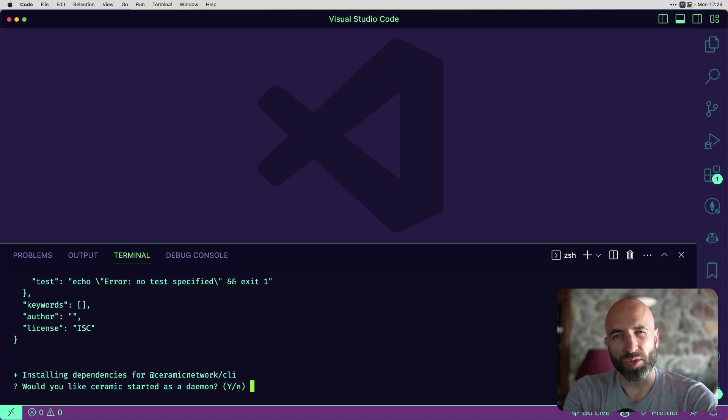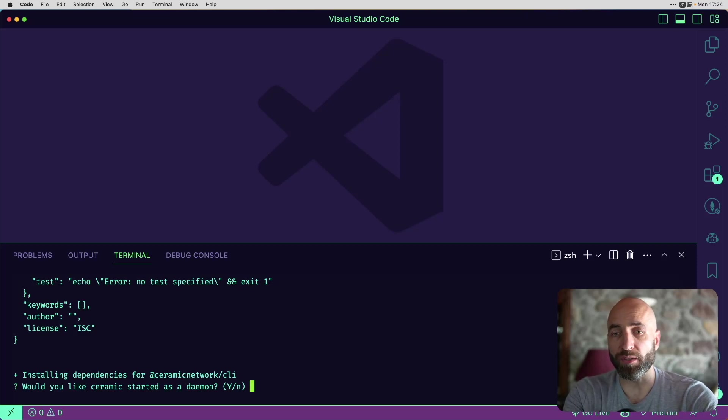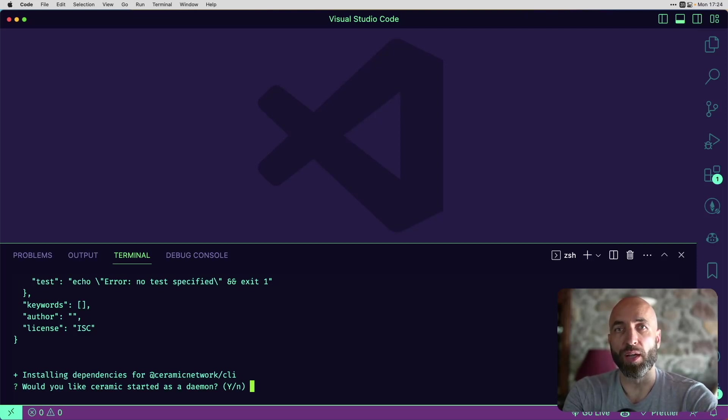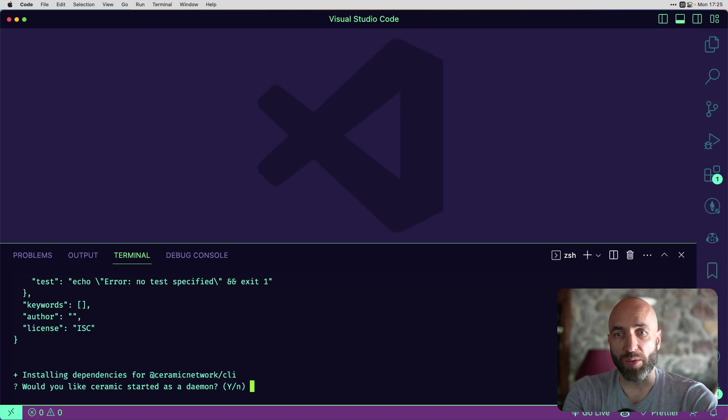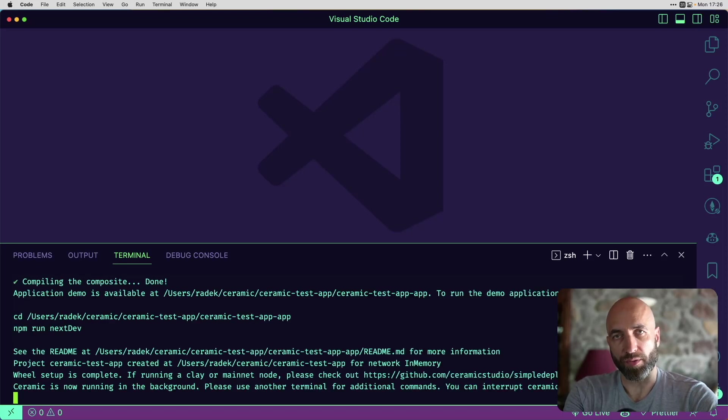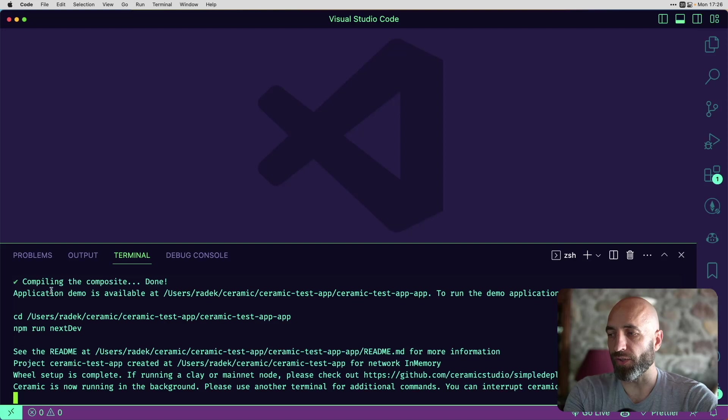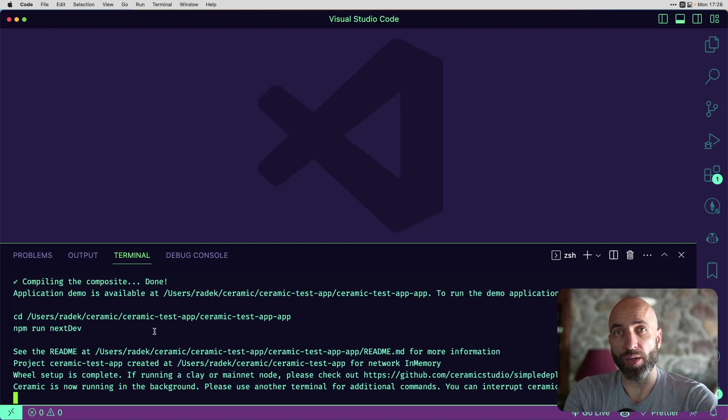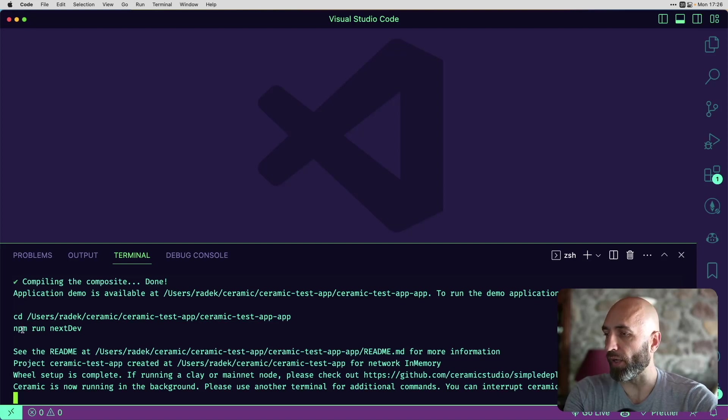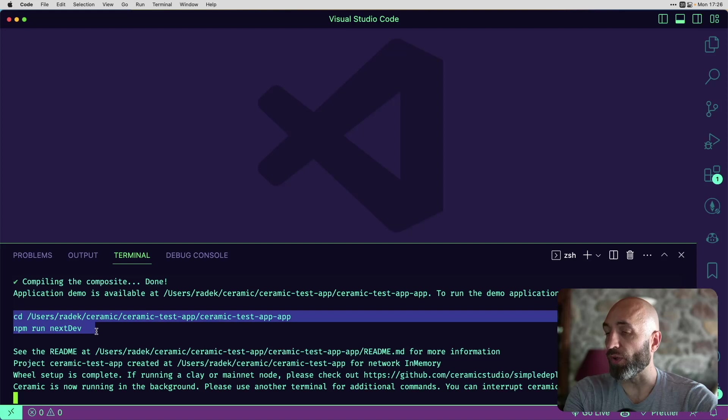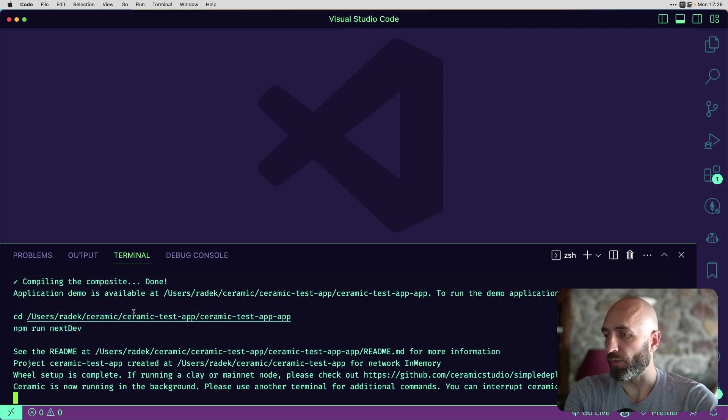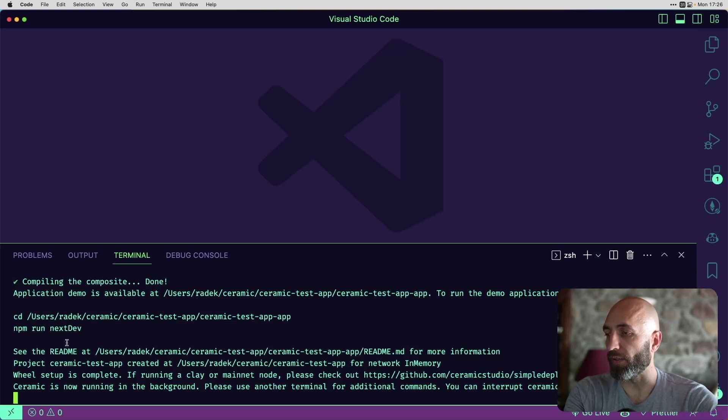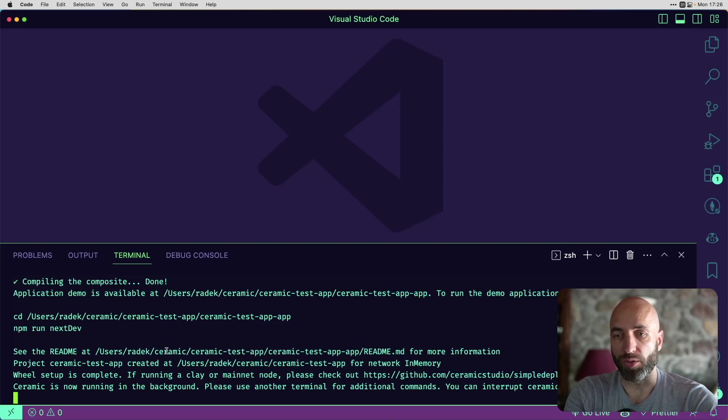This step took about two minutes and Wheel installed all the dependencies. Now it's asking if I would like ceramic to be started as a daemon, and I do. This will launch a local ceramic node on my computer with an example app for me to play with. After another couple of minutes, we are getting to this stage and you will know that everything is up and running smoothly if you see the following output in your terminal. It says what you need to do next to launch your application. You need to go to this directory and then run this command to launch your app.